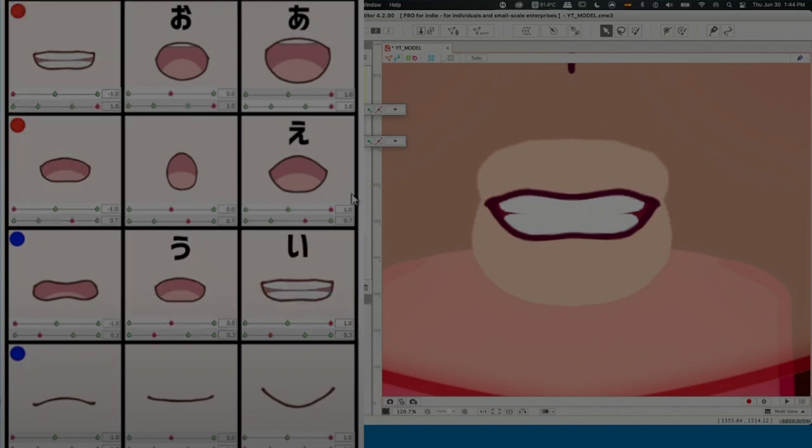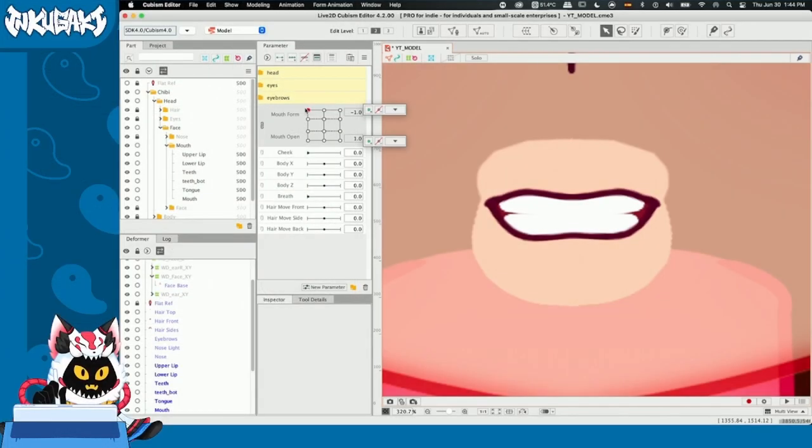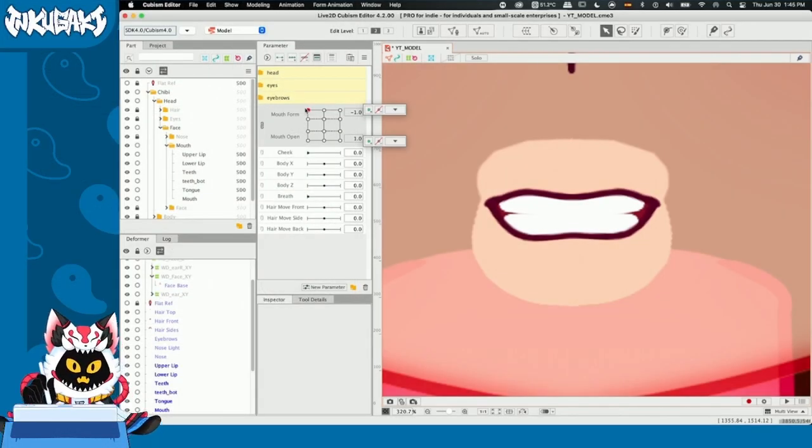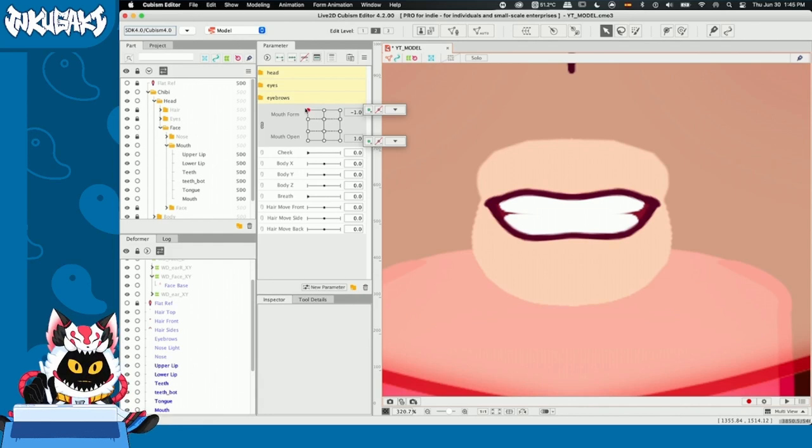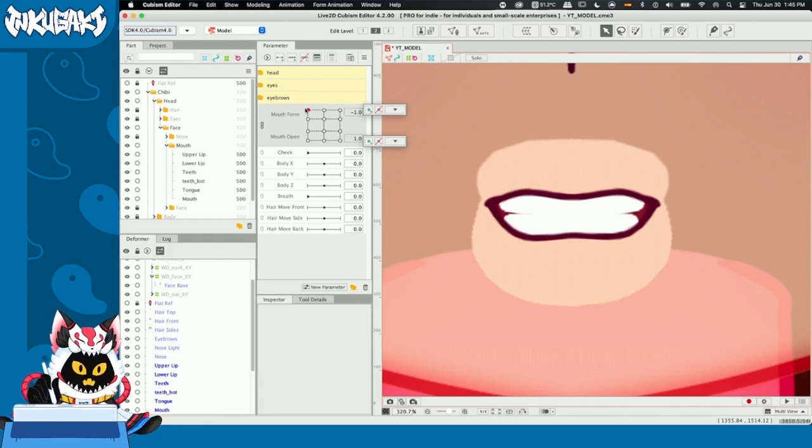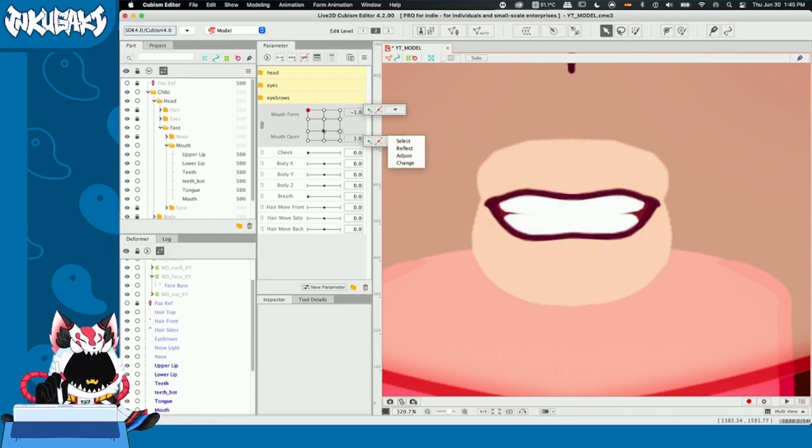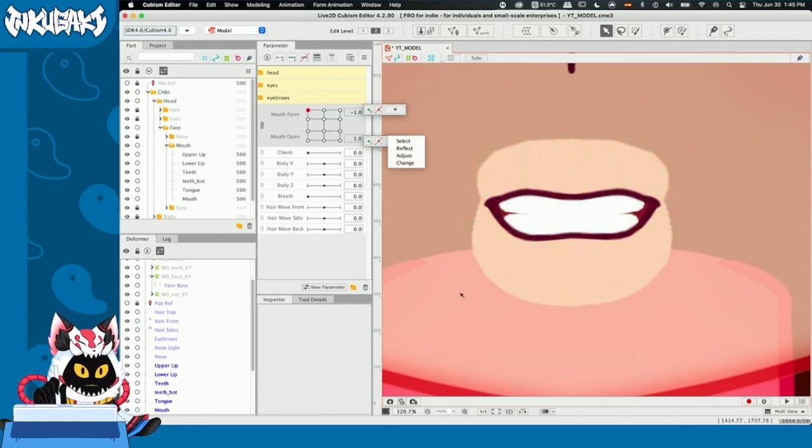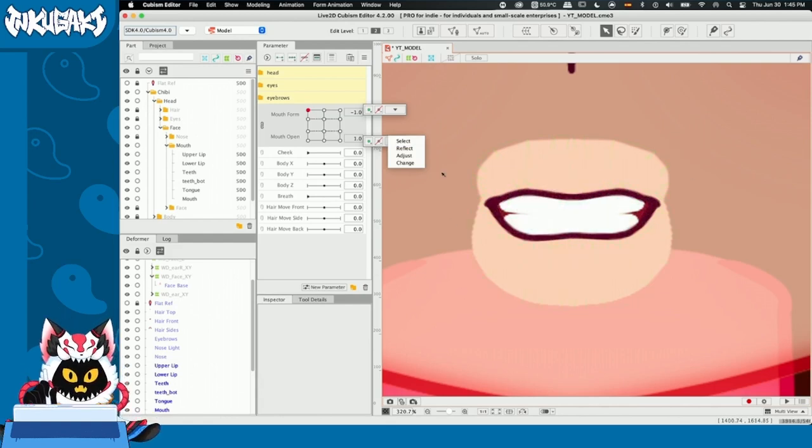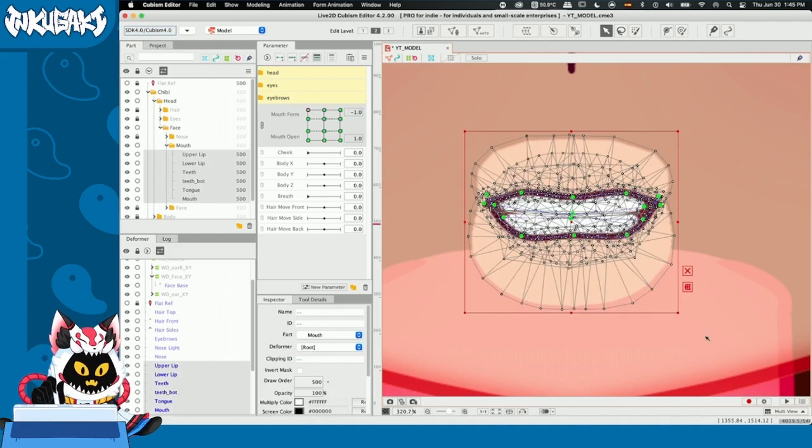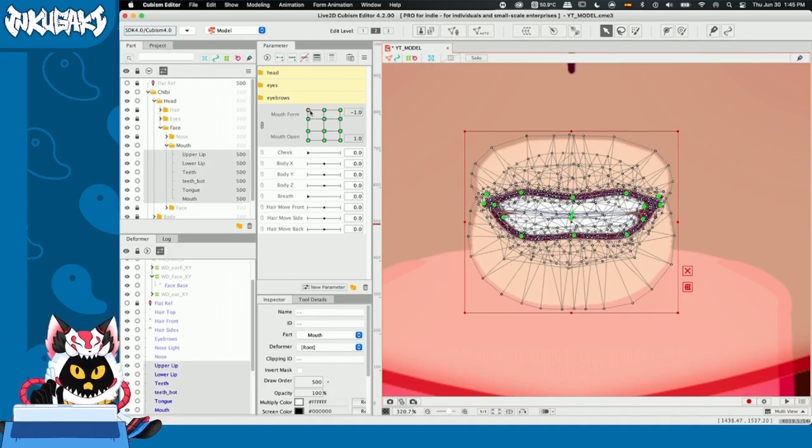The tip that I want to give you is how to duplicate key forms, okay? Not the object, but the information that is inside a key form. So, just for the sake of the example, I'm going to copy this mouth shape that is really complex. And I'm going to show you how. I'm going to select everything that is being affected by the key form that you want to duplicate, okay?